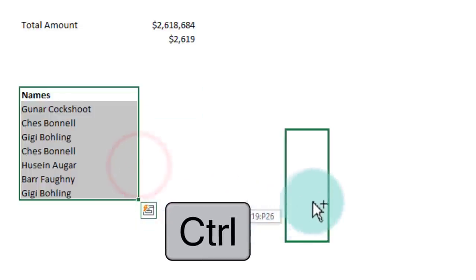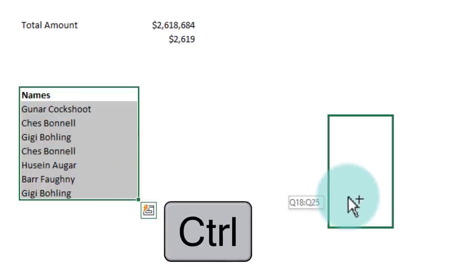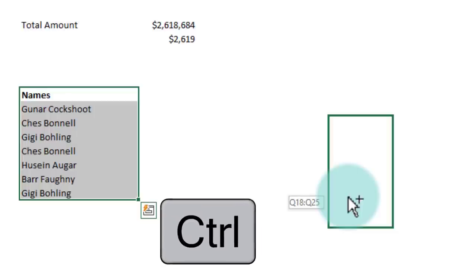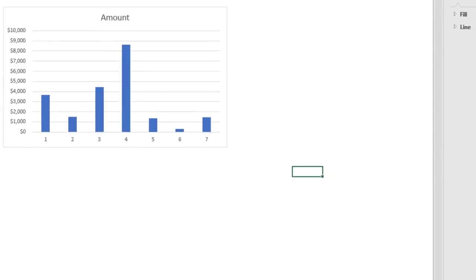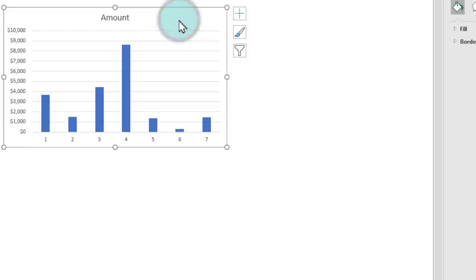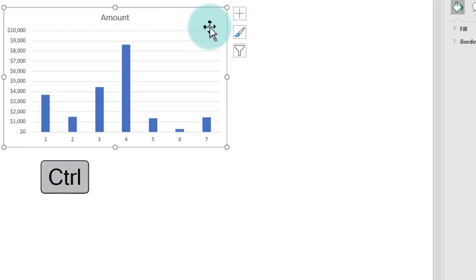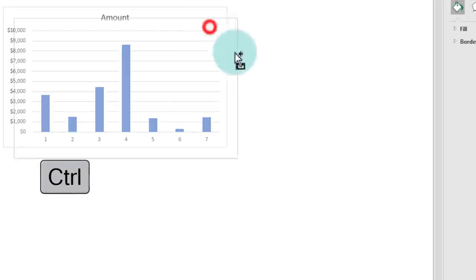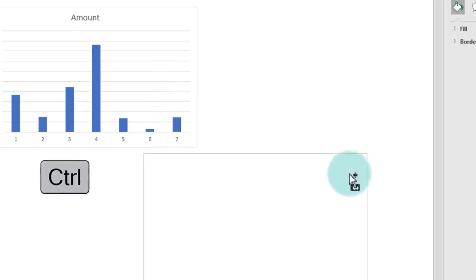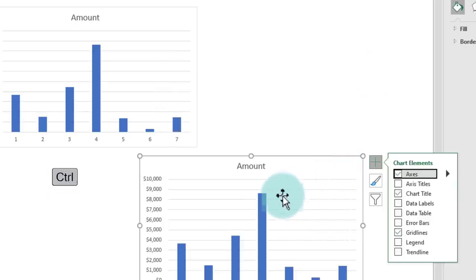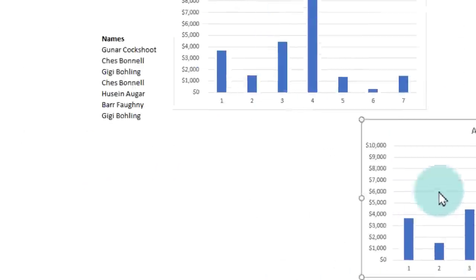Just leave the mouse button and you'll get a copy there. This is a powerful way to make copies of anything. Let's say you got a chart, you can hold down Ctrl on the chart and then drag it and it will let you make a copy of the chart elsewhere.